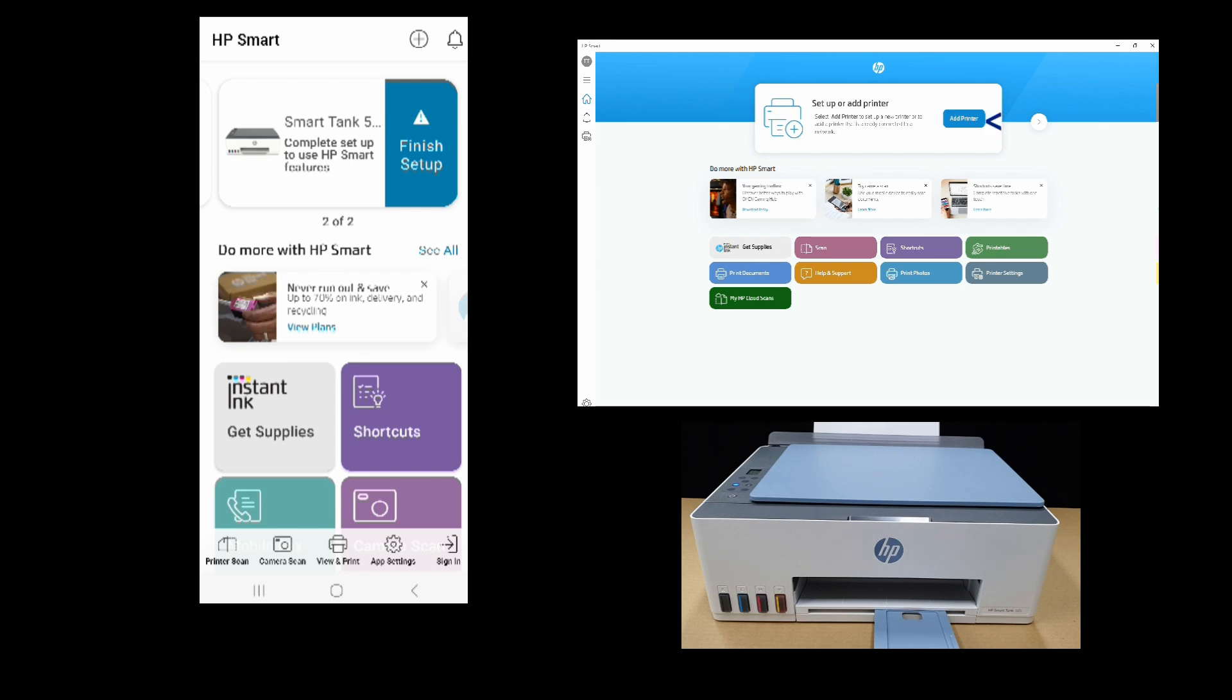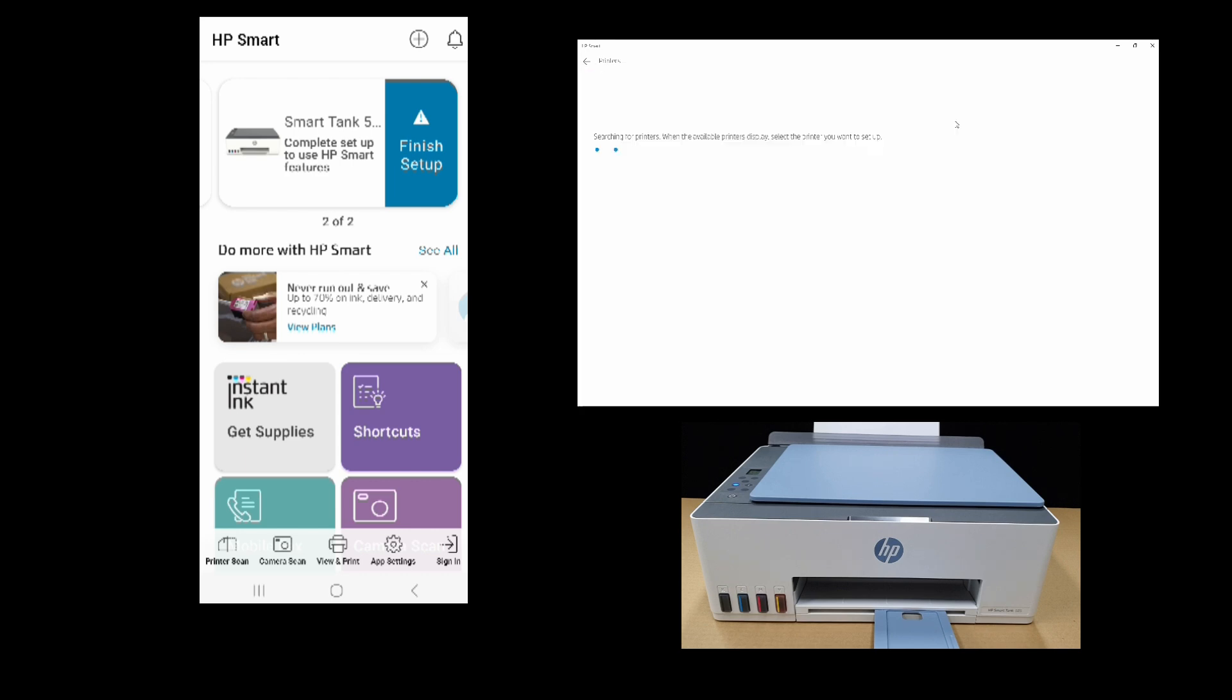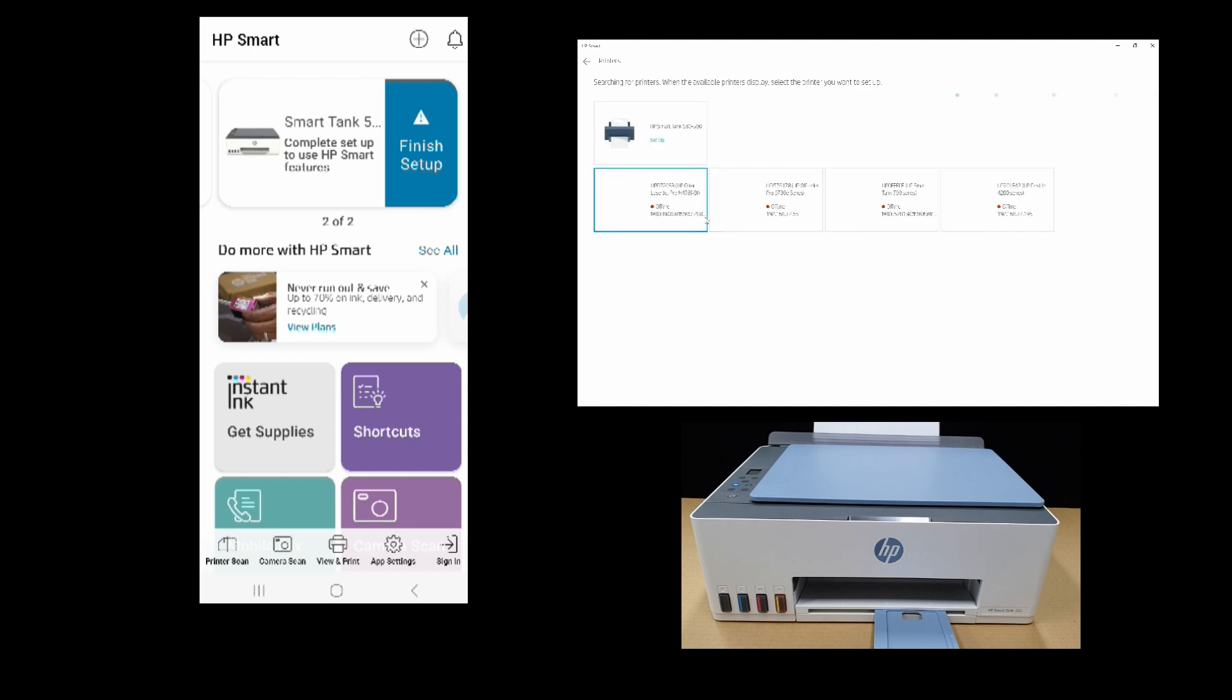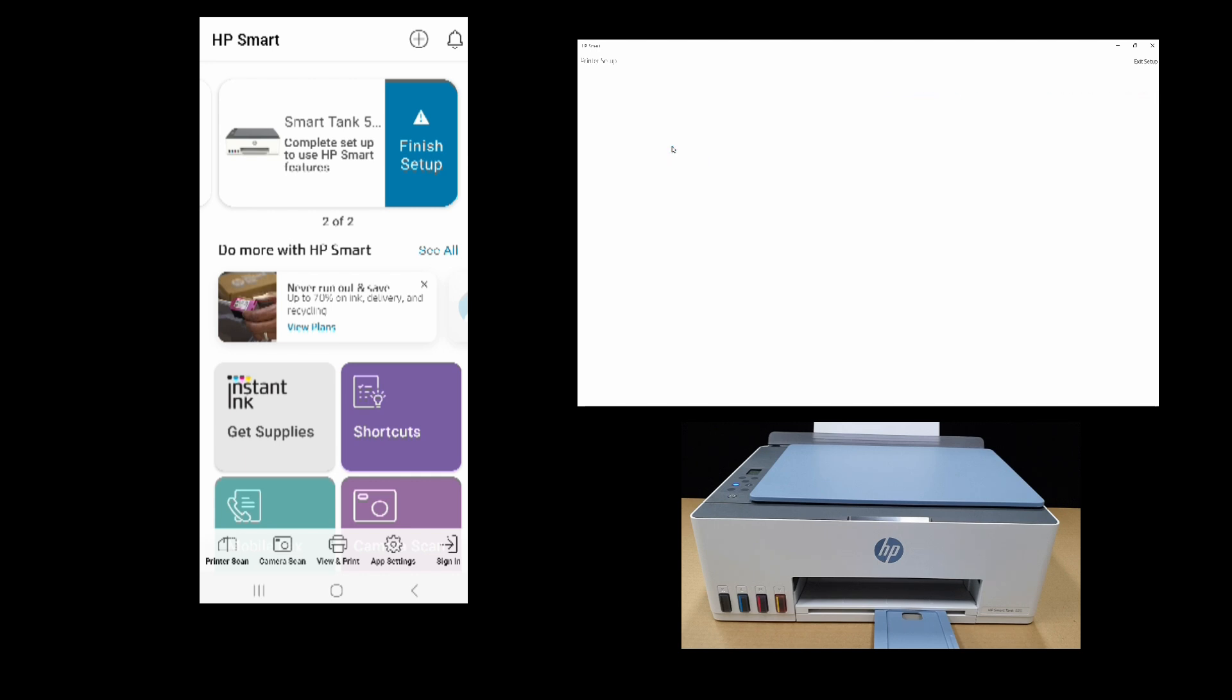So on our laptop, let's set up or add printer. It has found the HP SmartTank 580 printer. Select that. Let's continue.